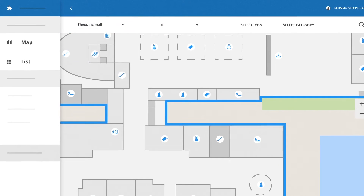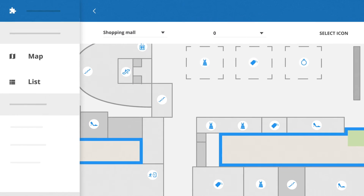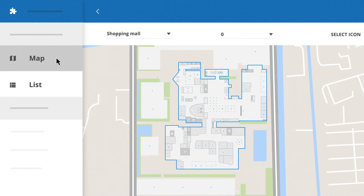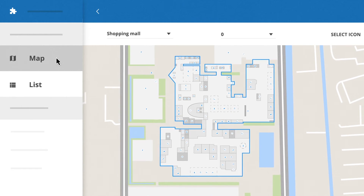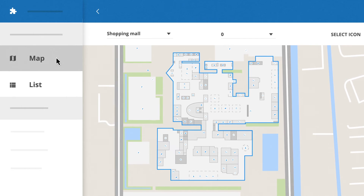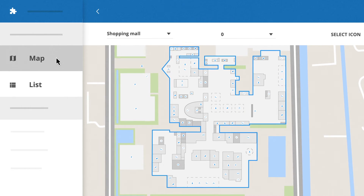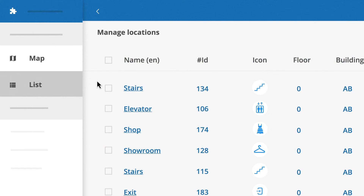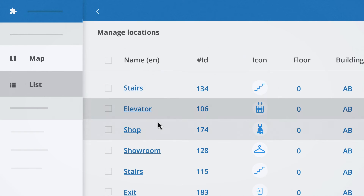All your points of interest can be accessed from either a map view or a list view. The map view is a good way to see how the map looks from your visitor's perspective before you publish a change, and the list view makes it easy to find the exact location you want to change.